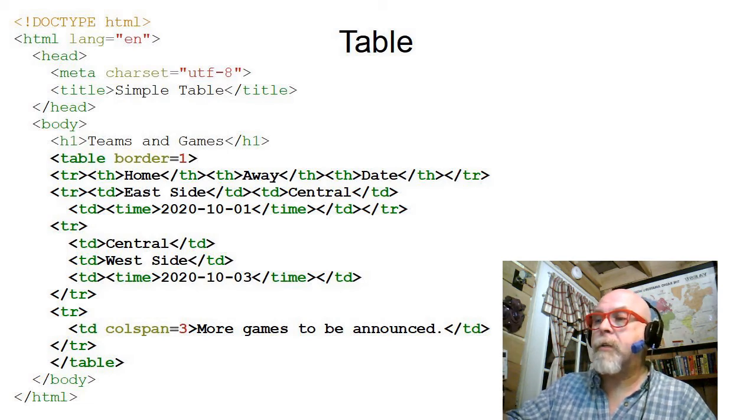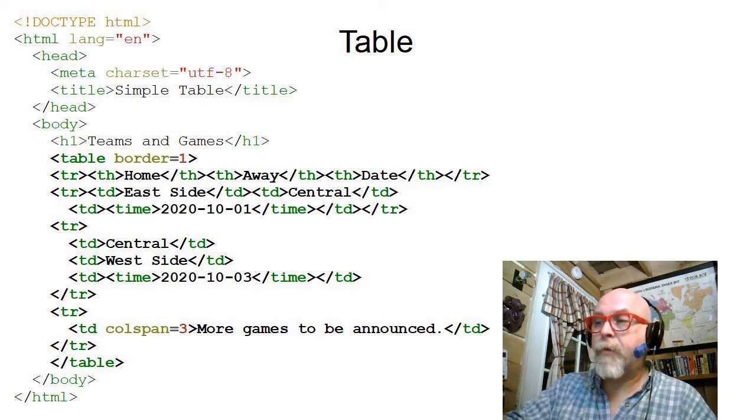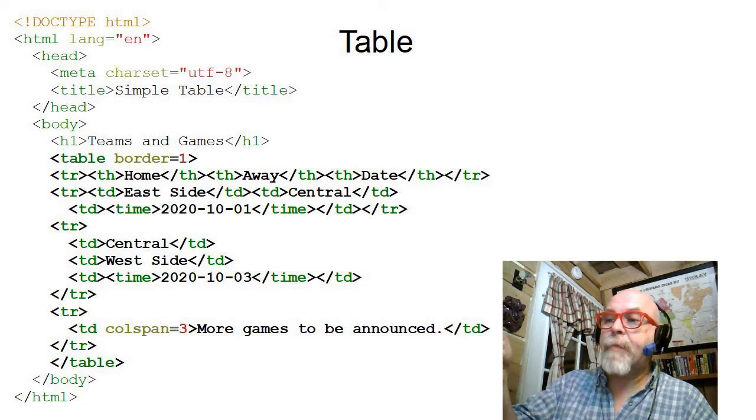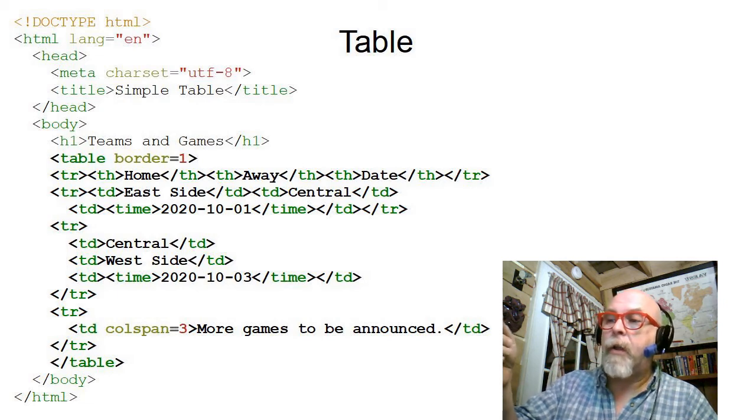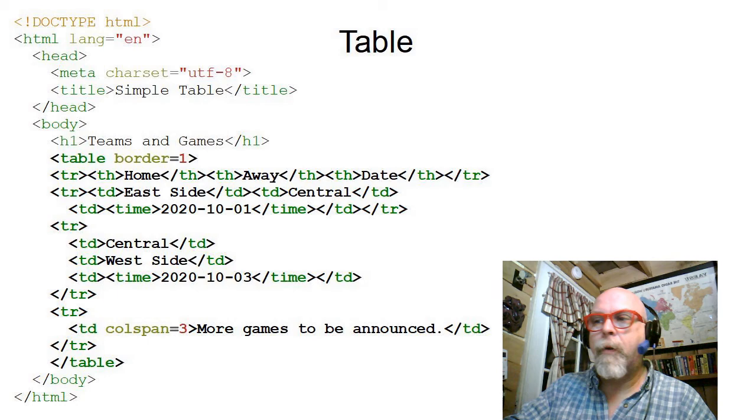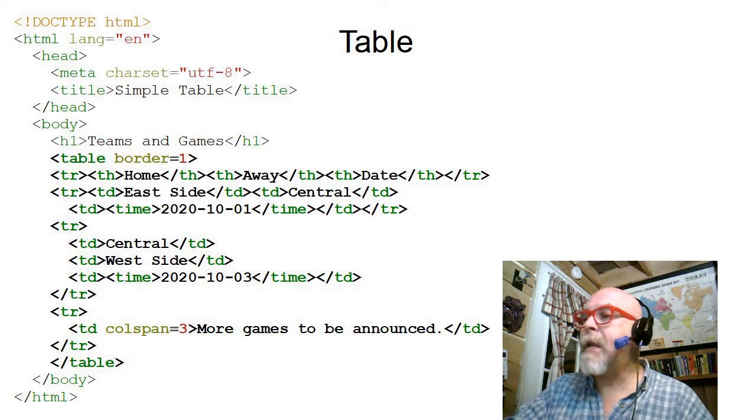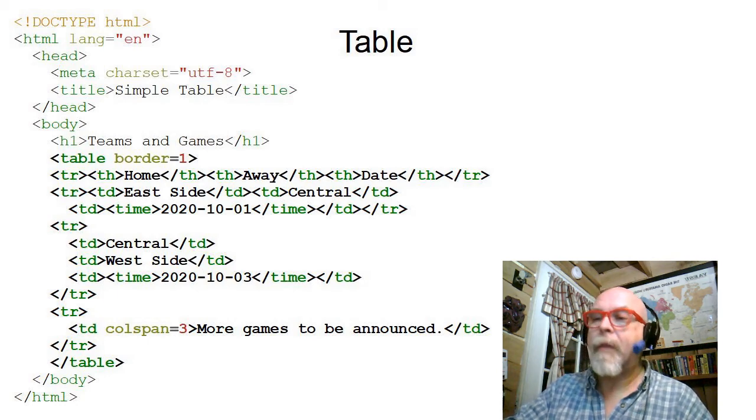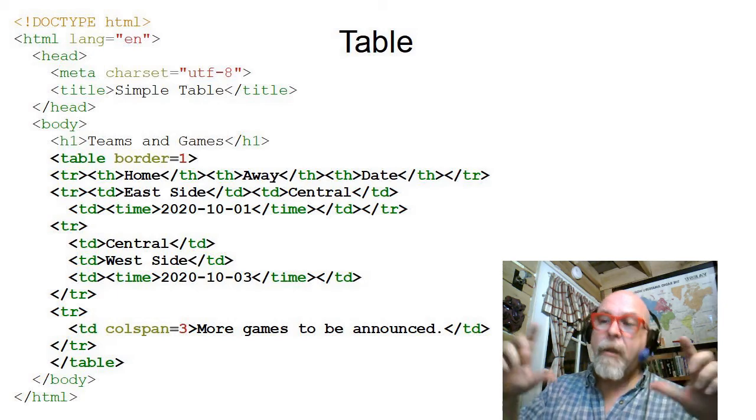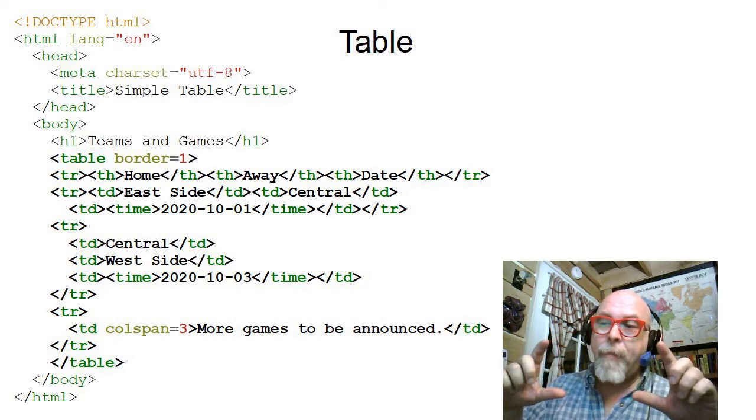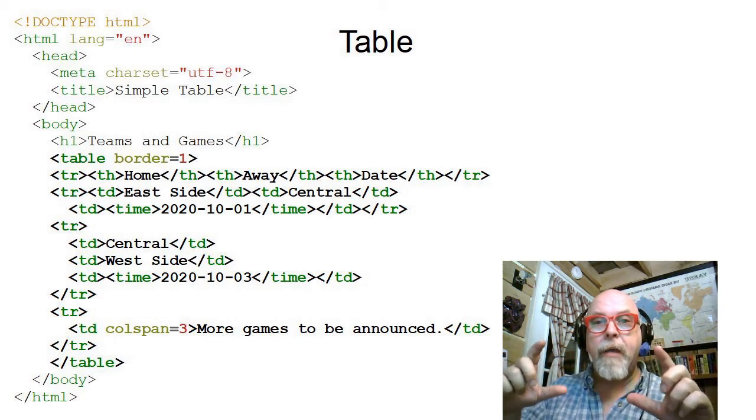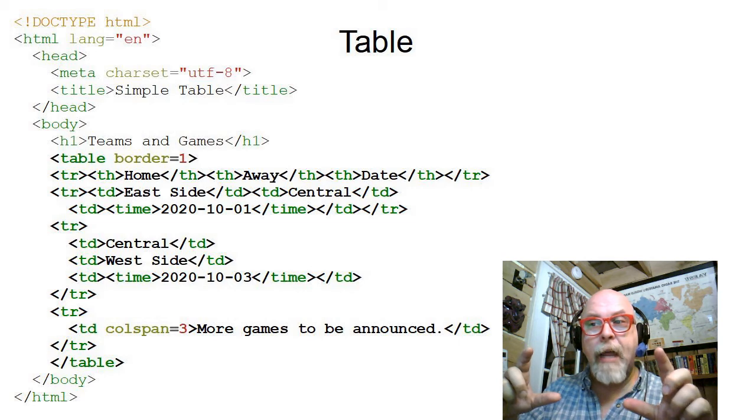Then you can see I have a table row with a table data east side, table data central. And then I have a table data containing a time.